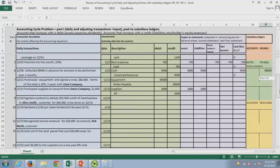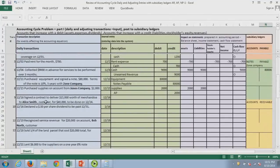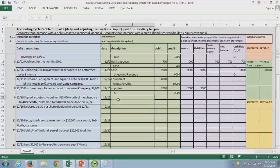We signed a contract to deliver goods to Alice Smith on December 16th, but the contract isn't going to be executed until December 24th. As far as accounting goes, it's an important transaction but there's no entry yet — we have to wait until something has happened to affect the accounting equation.